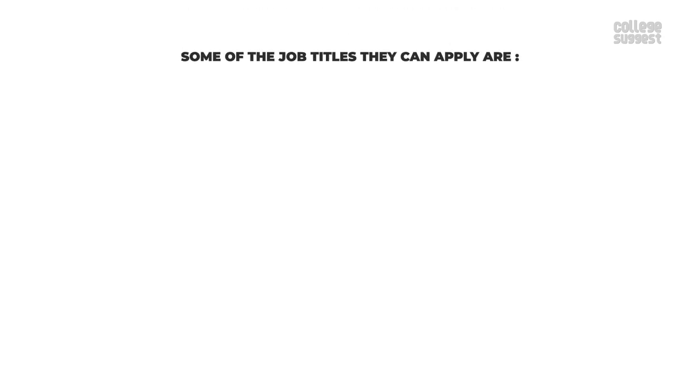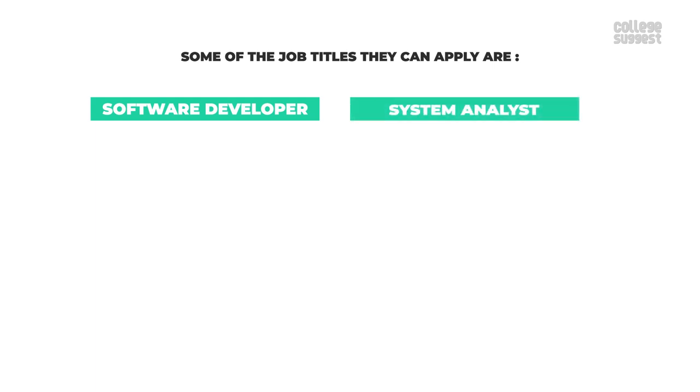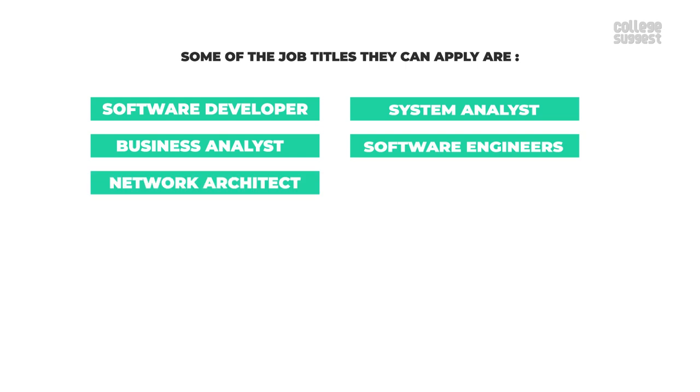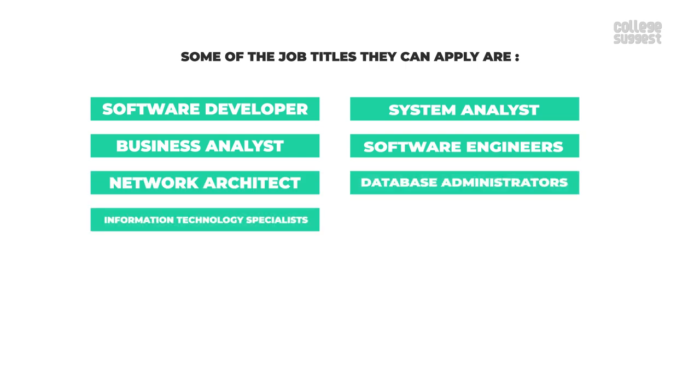Some of the job titles they can apply for are software developer, system analyst, business analyst, software engineers, network architect, database administrators, information technology specialists.